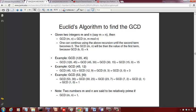For GCD(53, 30): 53 mod 30 = 23 → GCD(30, 23). Then 30 mod 23 = 7 → GCD(23, 7). Then 23 mod 7 = 2 → GCD(7, 2). Then 7 mod 2 = 1 → GCD(2, 1). Then 2 mod 1 = 0 → GCD(1, 0). The GCD is 1. That required 5 divisions.